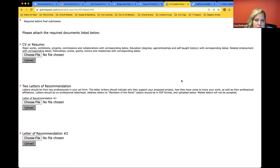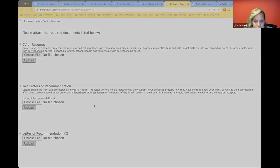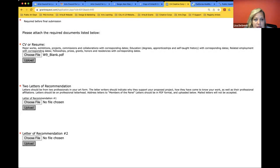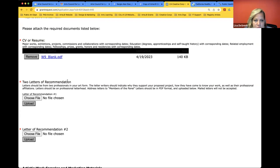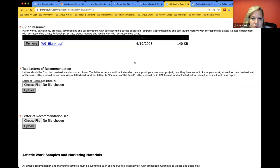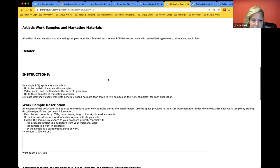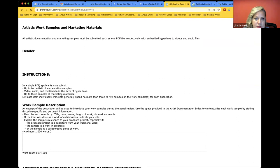This is really important when you're attaching your resume and CV and your letters of recommendation. When you hit 'choose file,' you want to make sure that you hit 'upload' as well. These are required fields, so if it doesn't successfully attach, it won't let you submit the application. It's really important to make sure you hit upload. Then scroll down to artistic documentation — we're asking for work samples and marketing materials, one PDF of each.